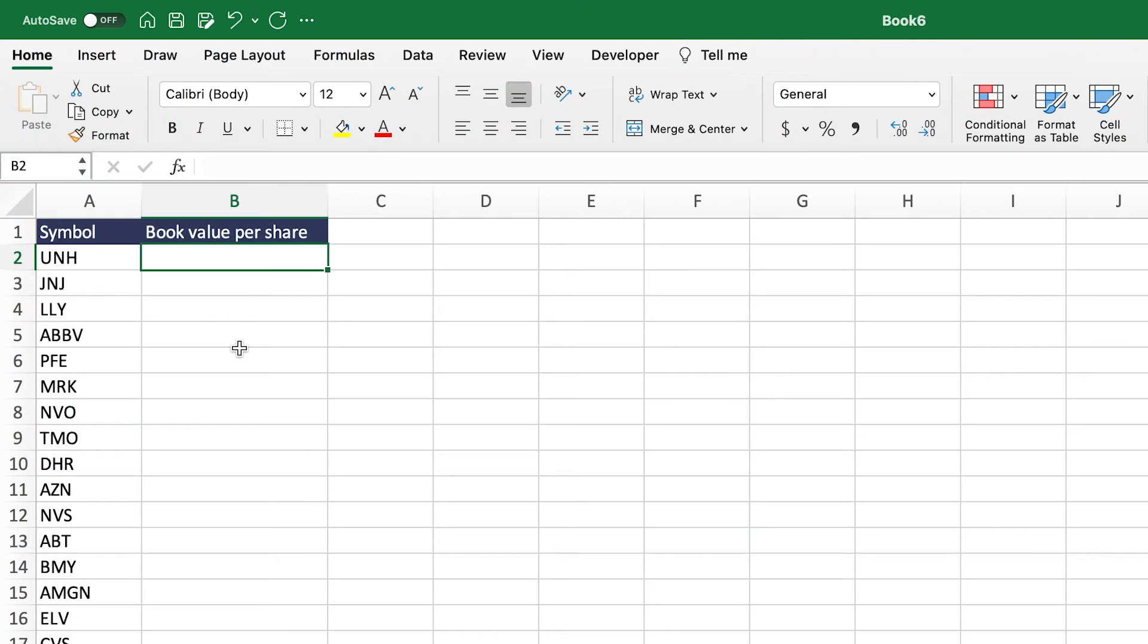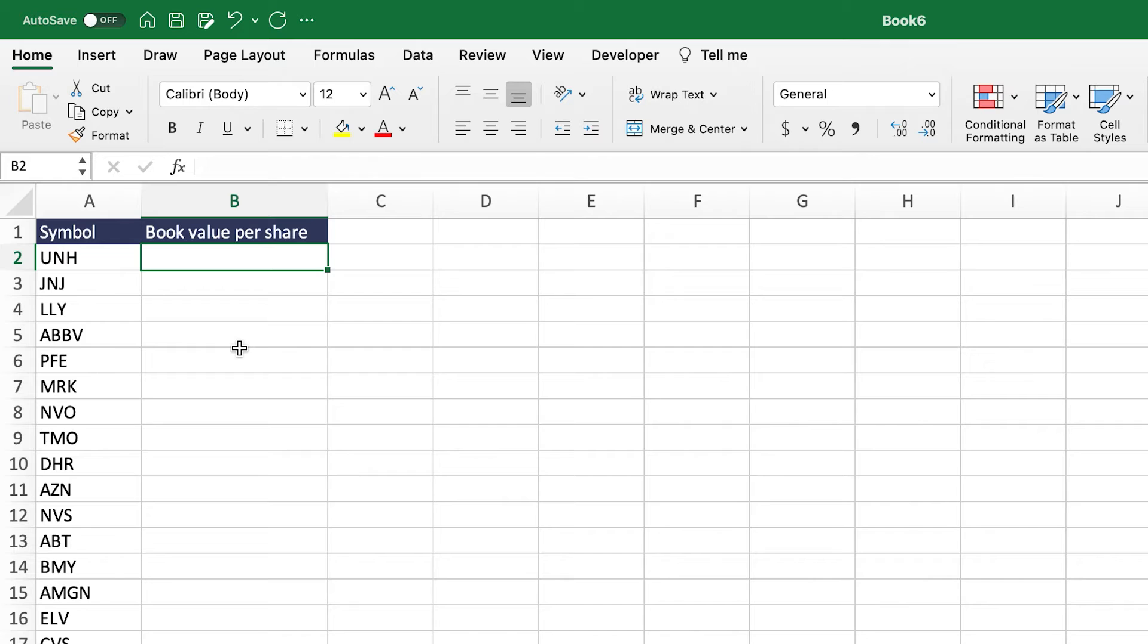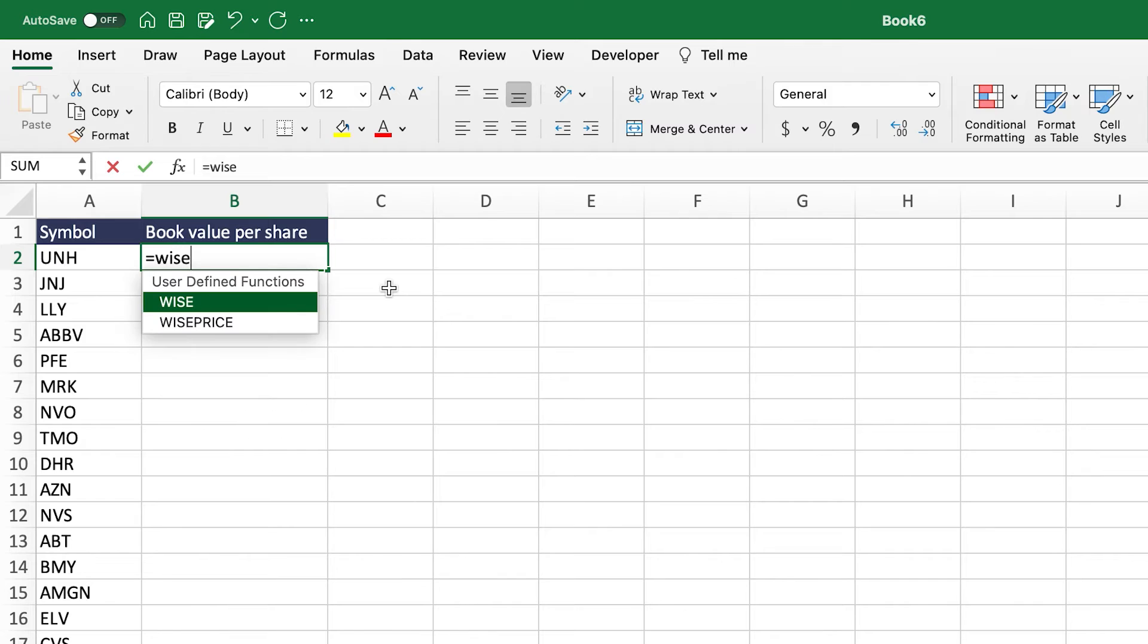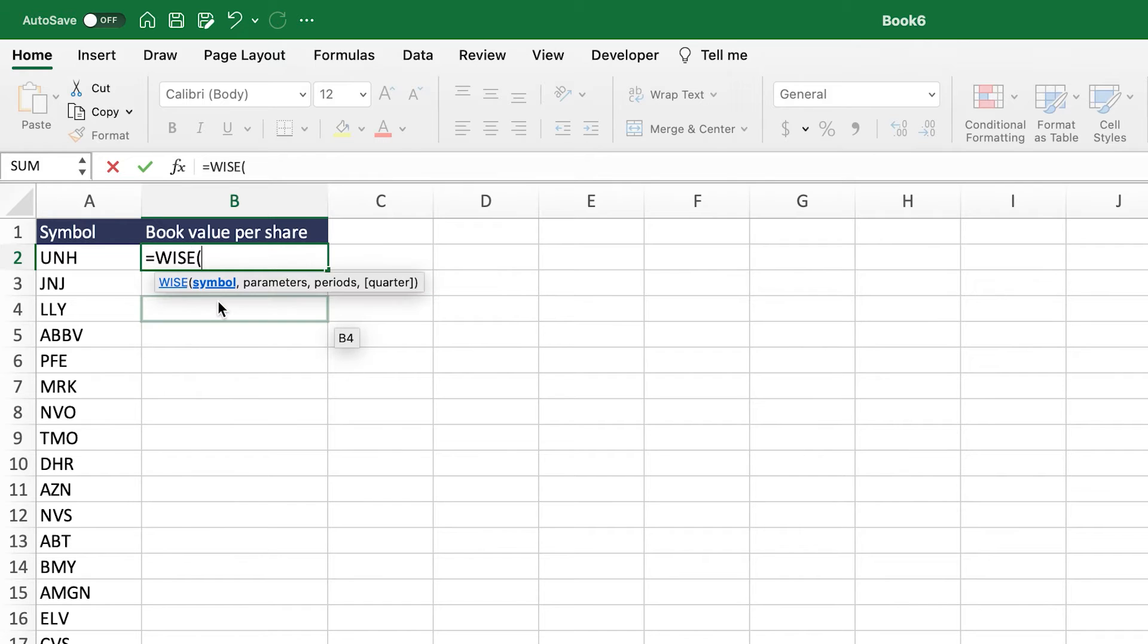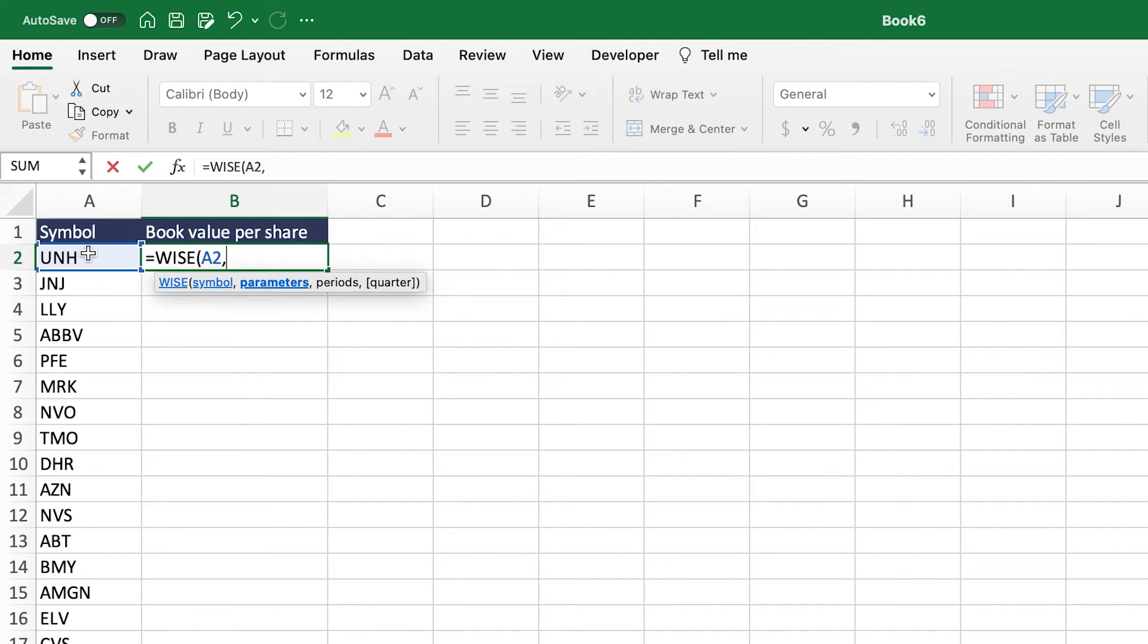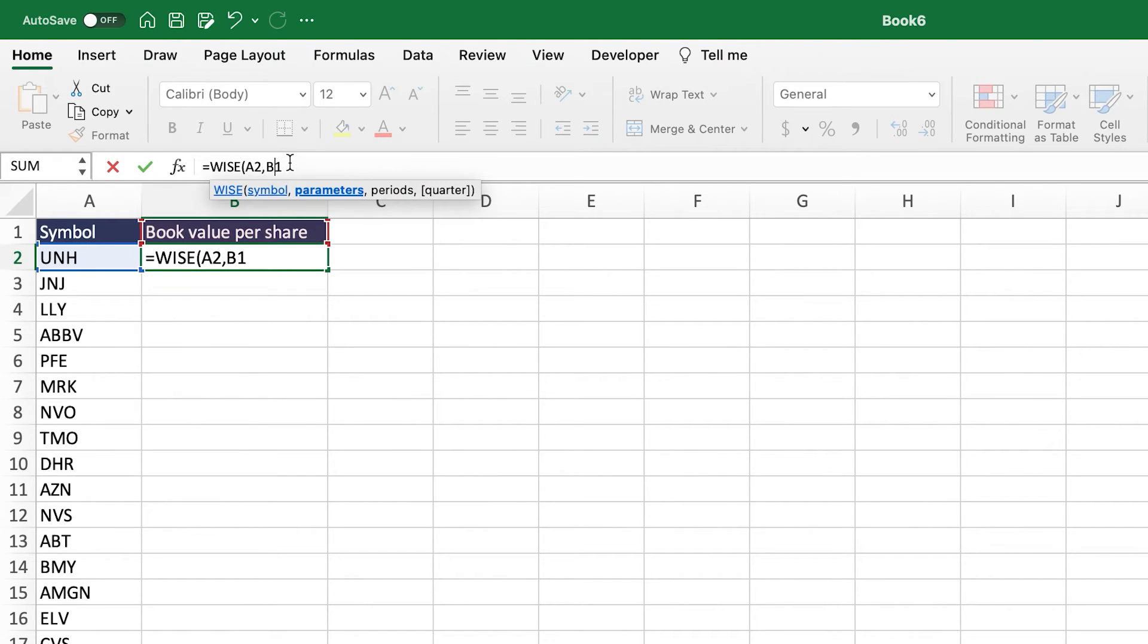Okay, so as you can imagine, calculating this value, the book value per share for every company you analyze would be a pain. And for this reason, we highly recommend that you check out WhiteSheets because you can get all of the company's book value per share very quickly, along with a whole bunch of other metrics. We have entire tutorials on this on our channel, but here's the simple overview.